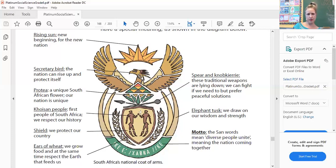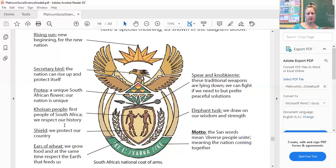Under the protea we have the spear and the knopkierie — these traditional weapons are lying down, which represents that we can fight if we need to but prefer peaceful solutions. Then underneath the knopkierie and the spear are some Khoisan people, and this represents the first people of South Africa, showing that we respect our history and where our country started.